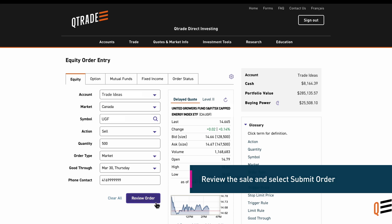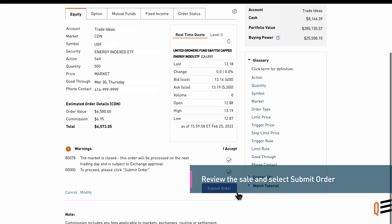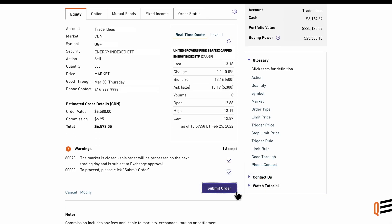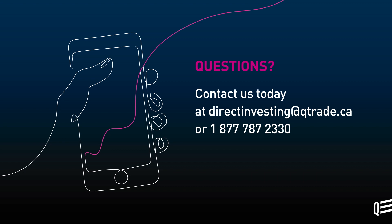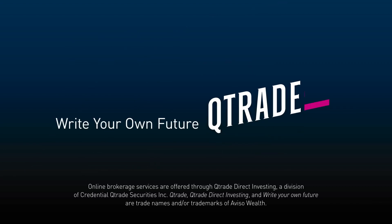Review the sale and select Submit Order. Questions? Contact us today at directinvesting@QTrade.ca or 1-877-787-2330. We'll see you next time.